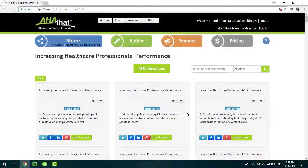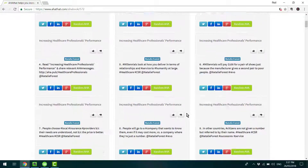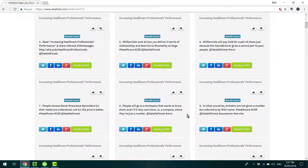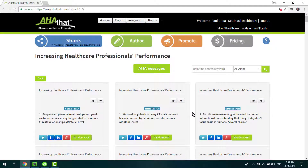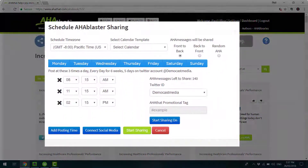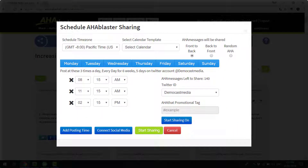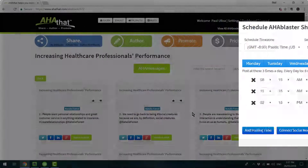Now, this is one way that you can read and share the content with others. The other way is using the Aha Blaster. This is the special way that we have for you to be able to drip feed the content to your audience while you sleep — it really leverages your time.